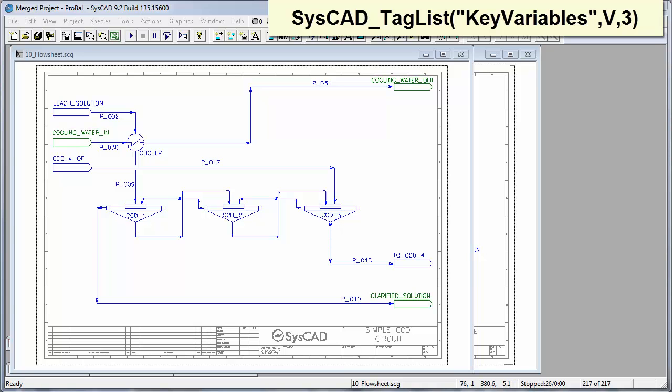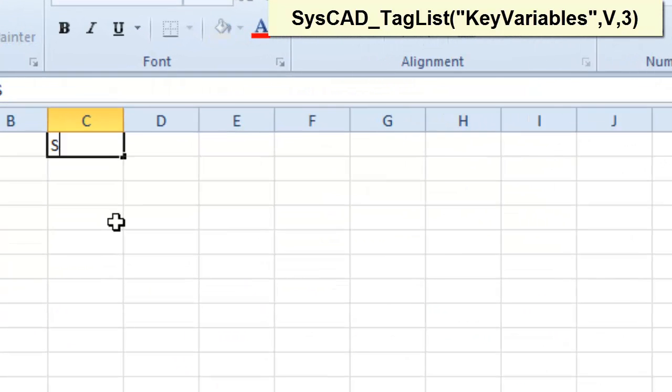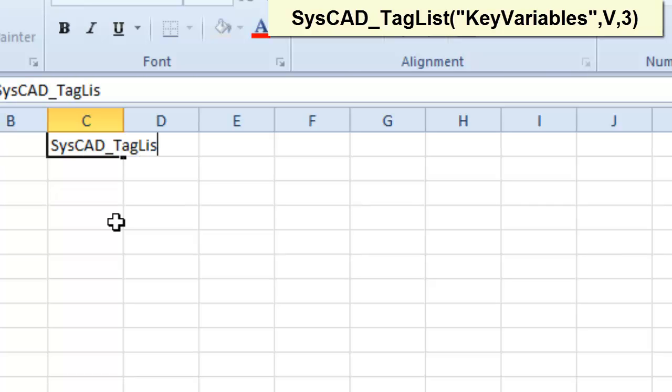If I open Excel, here I will type in SysCAD, it's called tag list. So when we generate our report, SysCAD looks for that particular keyword. And now we give the report a name, and this name can be anything. Key variables.